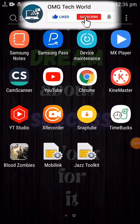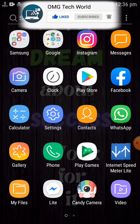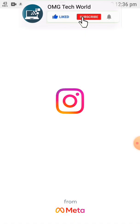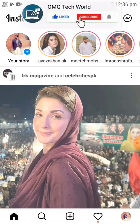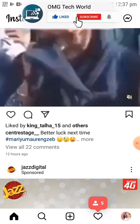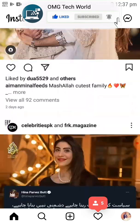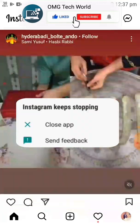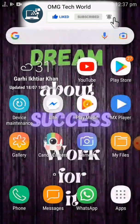Hello everyone and welcome to my YouTube channel. In this video I will tell you how you can fix the Instagram keep stopping error. For example, if you open Instagram and refresh it or scroll down and there is a problem occurring where Instagram keeps stopping and you cannot move further.